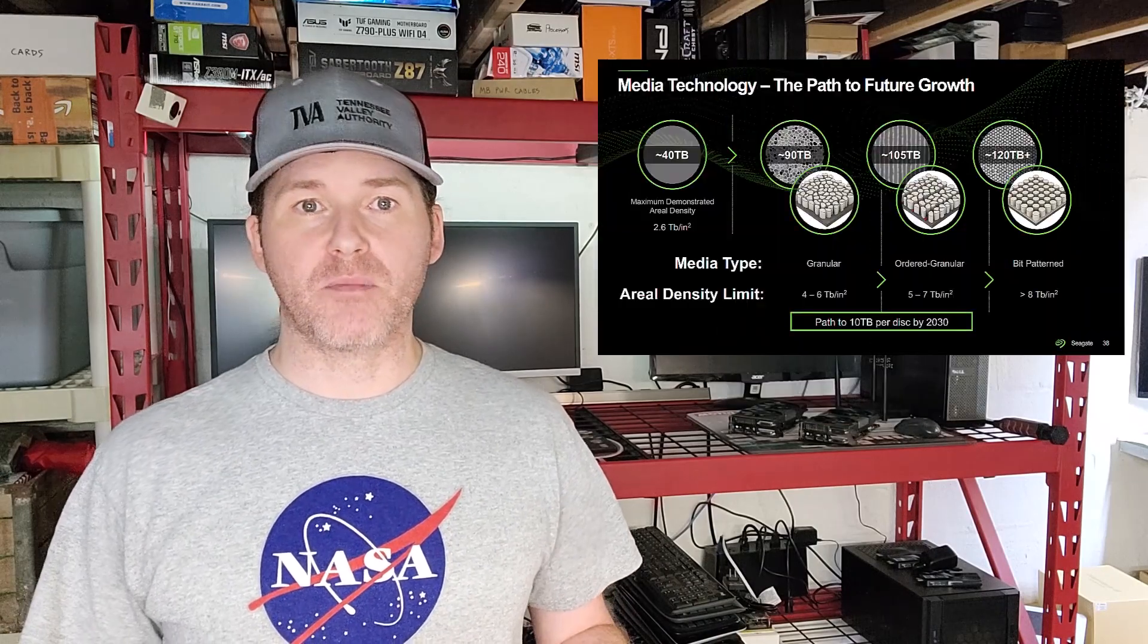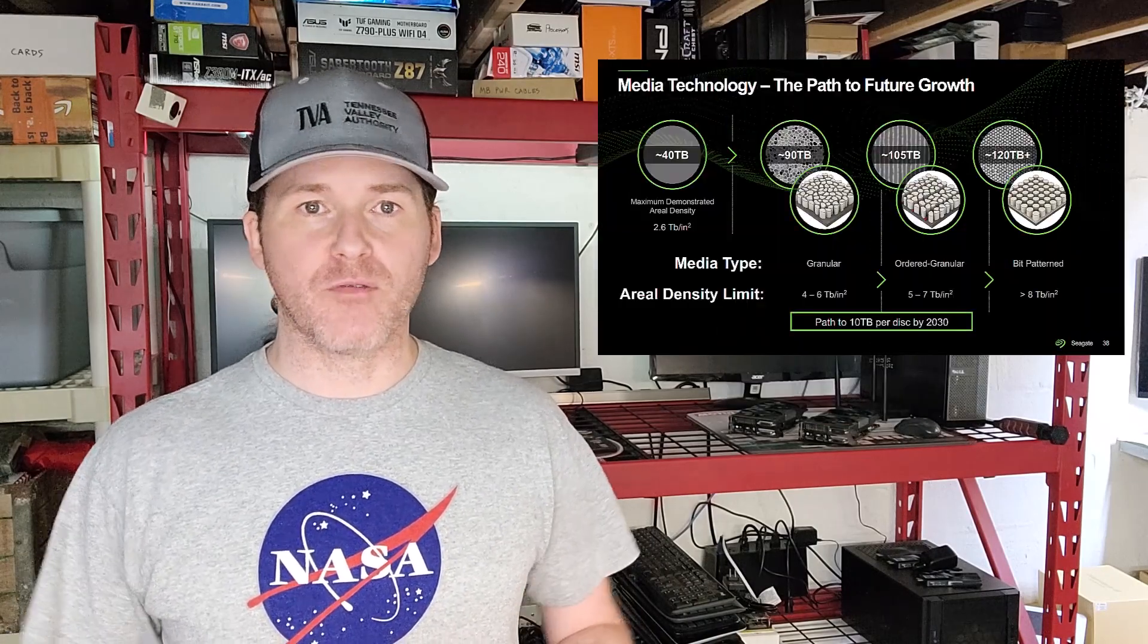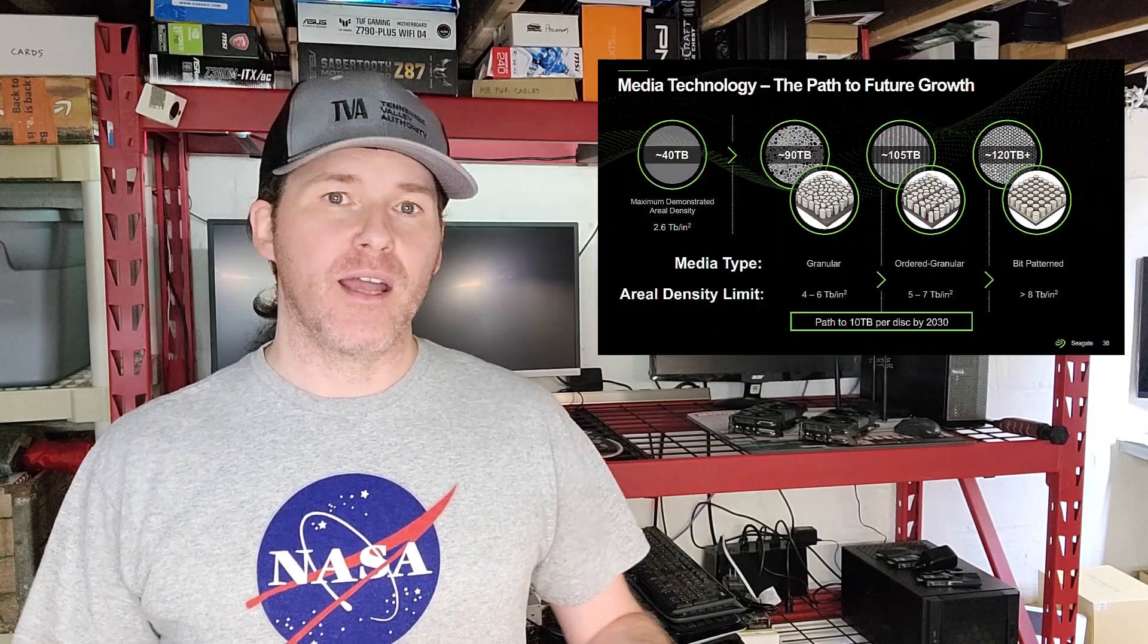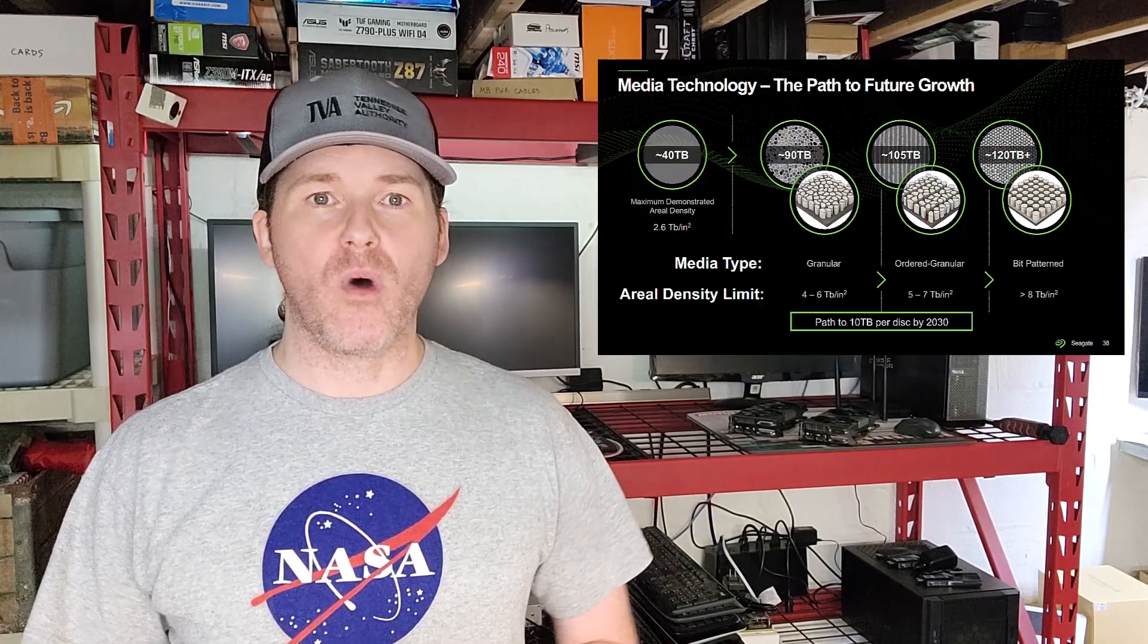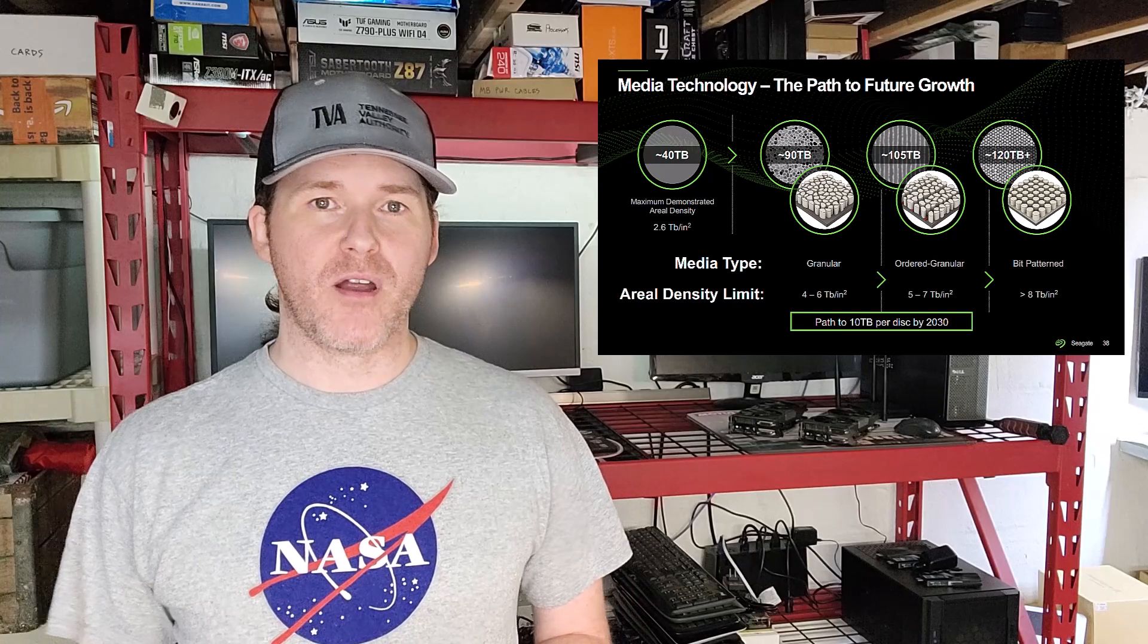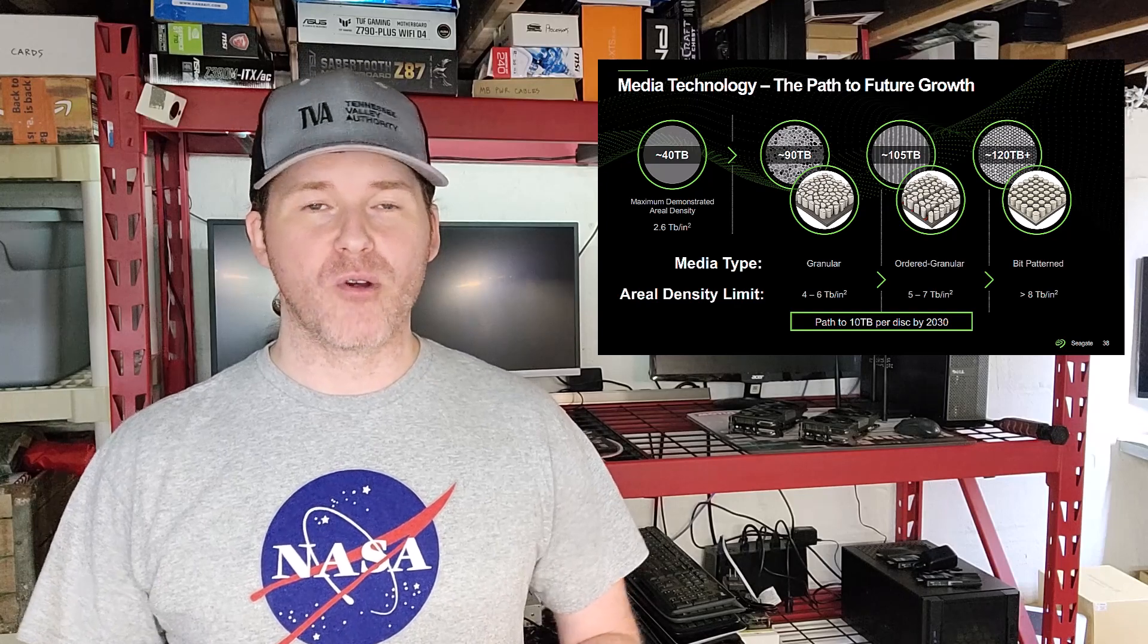What does that put their future drive capacity at? Well, with 10 terabytes per platter and current high capacity HAMR drives being designed around a 10 platter setup, that means 100 terabytes per three and a half inch drive. Add in a couple more platters and a possibly slightly larger form factor, and that takes it up to 120 terabytes per drive.